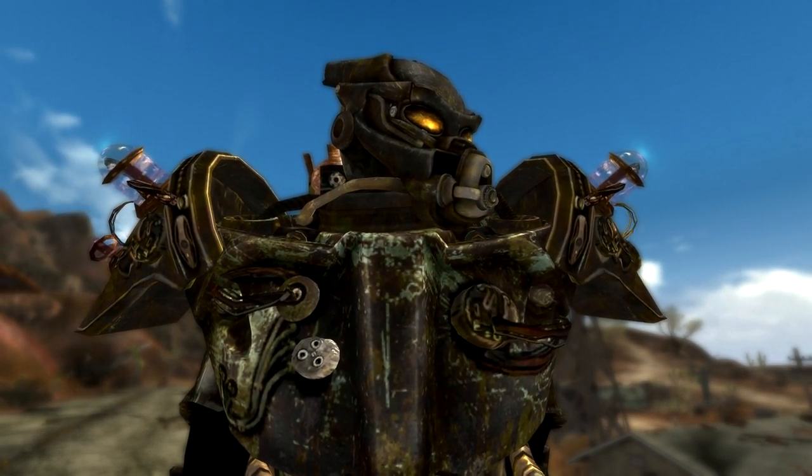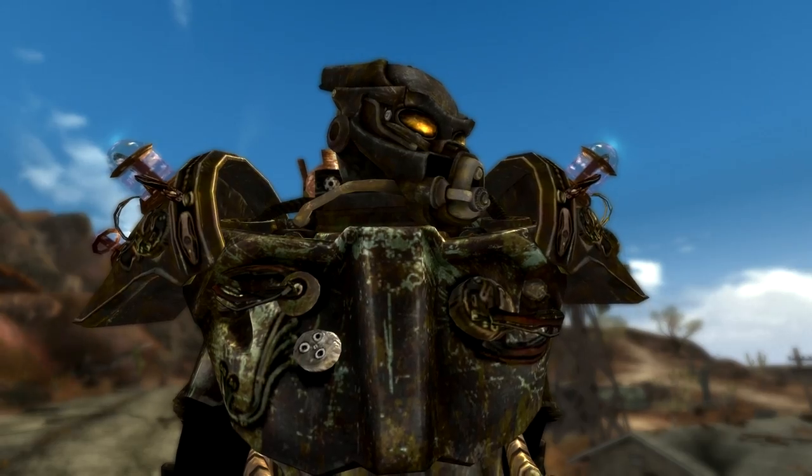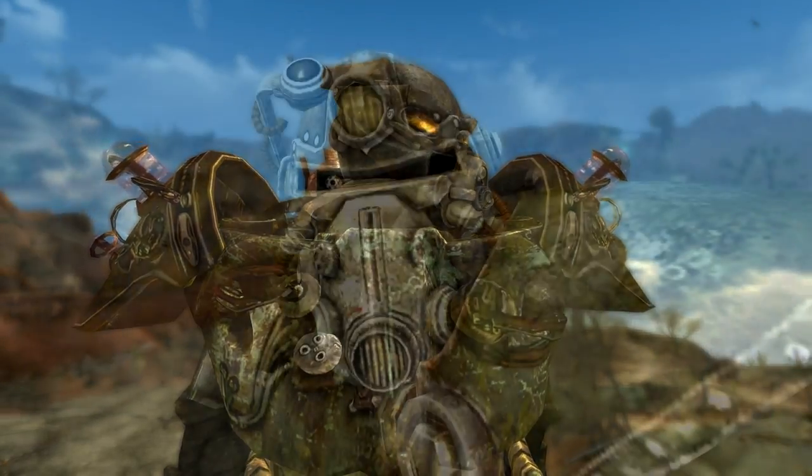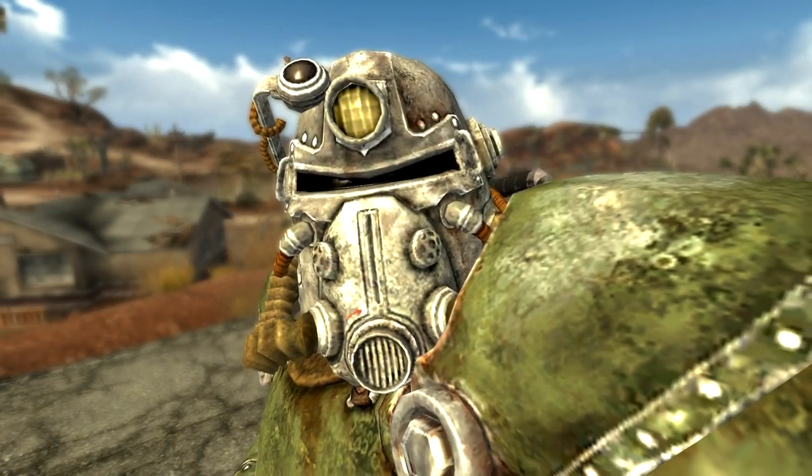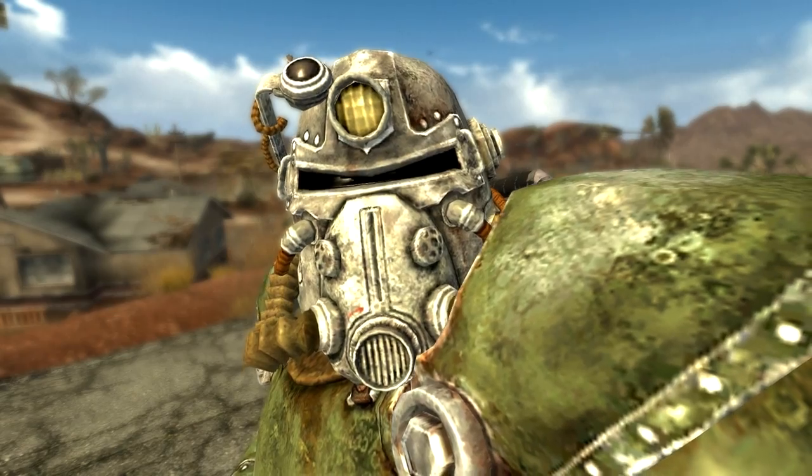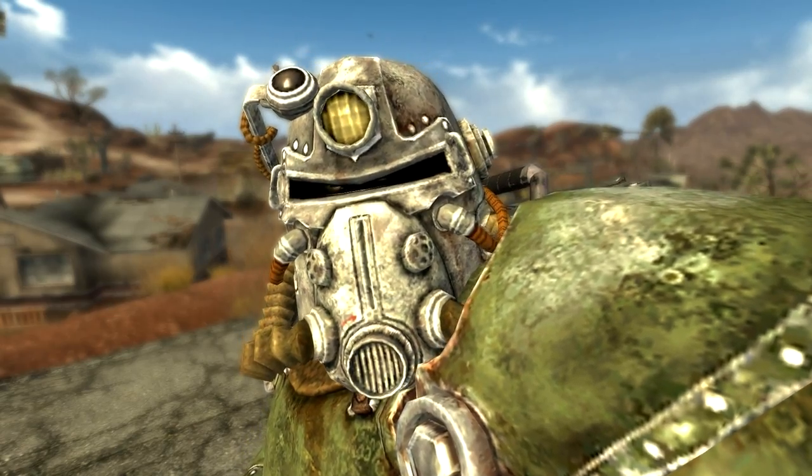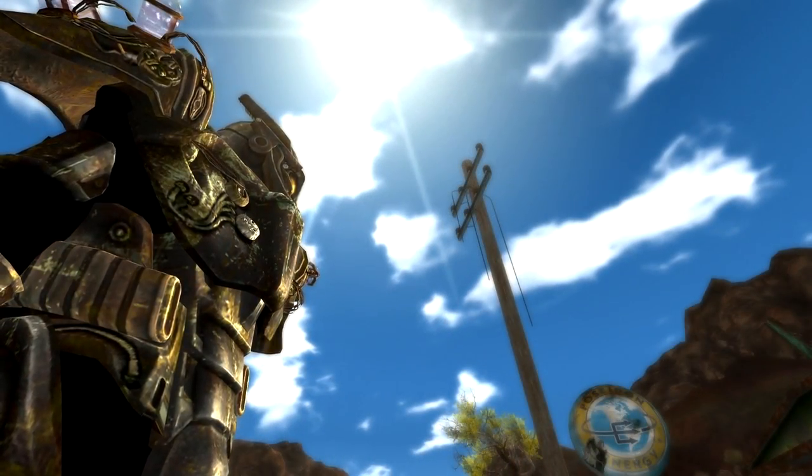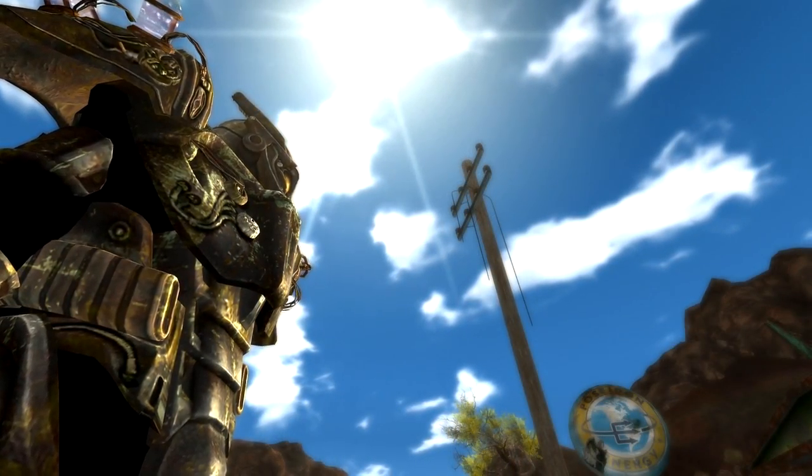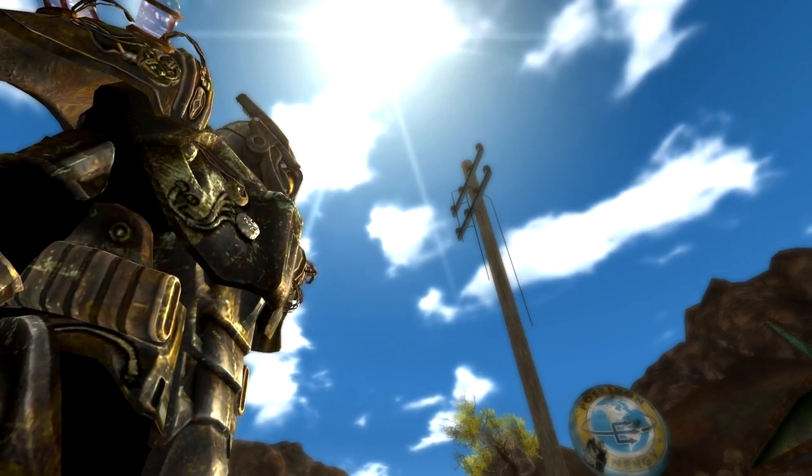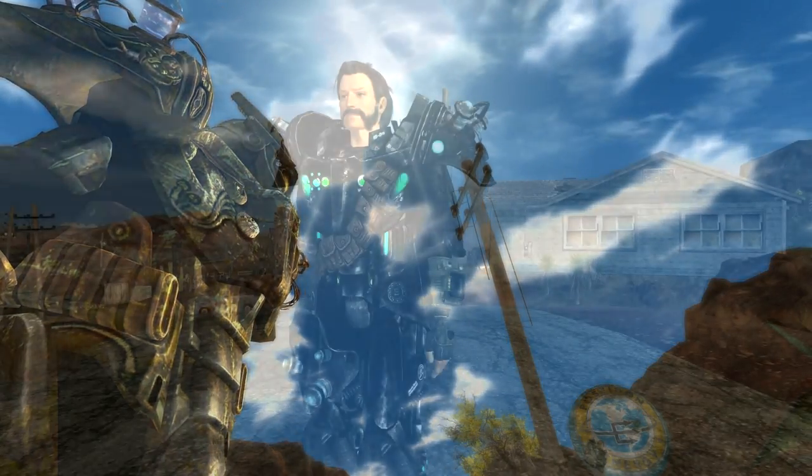Of course there are a lot of mods regarding Power Armor. Some of them make new textures, some add new functionality, and some actually add whole new sets of Power Armor. That's what we're going to cover in this video.